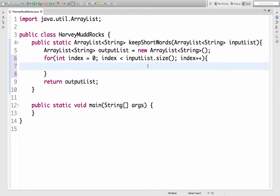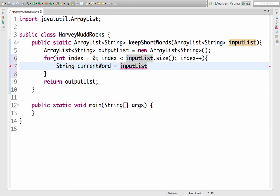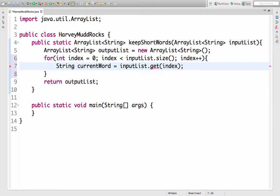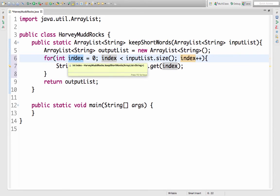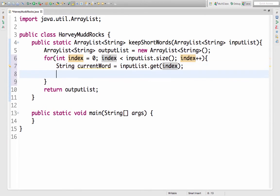Let me pull the current word that I'm looking at as I'm iterating through the array list and save that. That'll be of type string. It's gonna come from the input list and here I'm gonna call the method get. And get takes in an index so I'll use my variable index and the fact that it takes in an index and that this variable is called index is just a coincidence or really good naming.